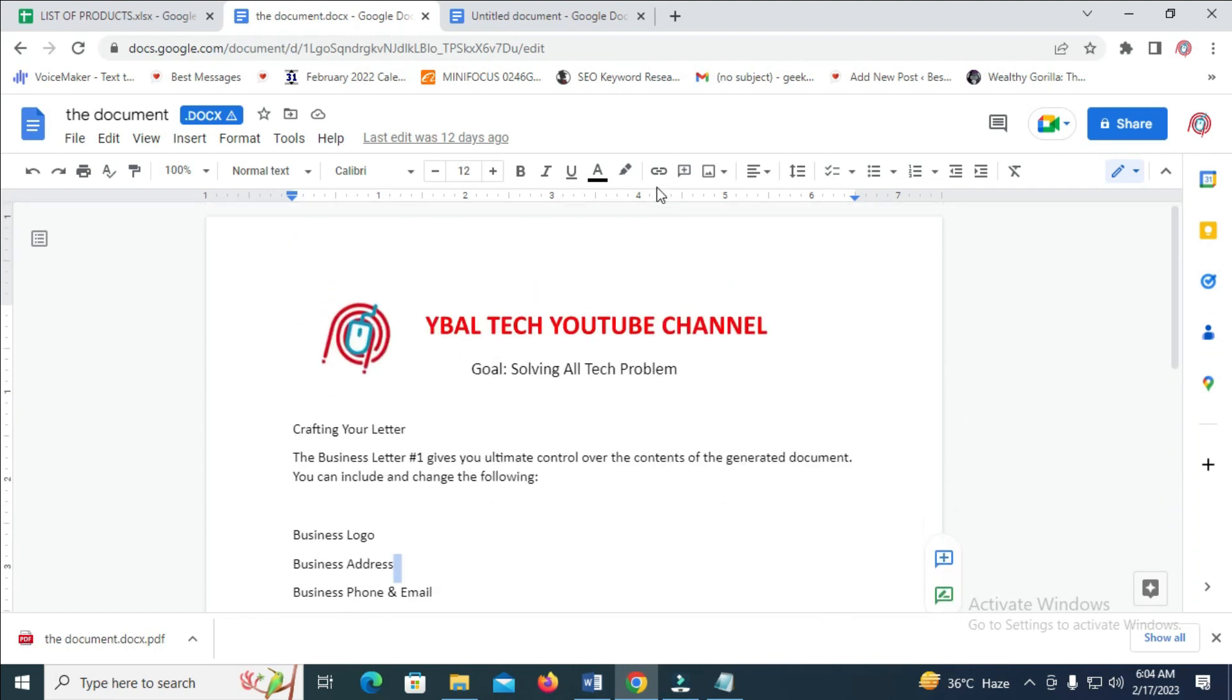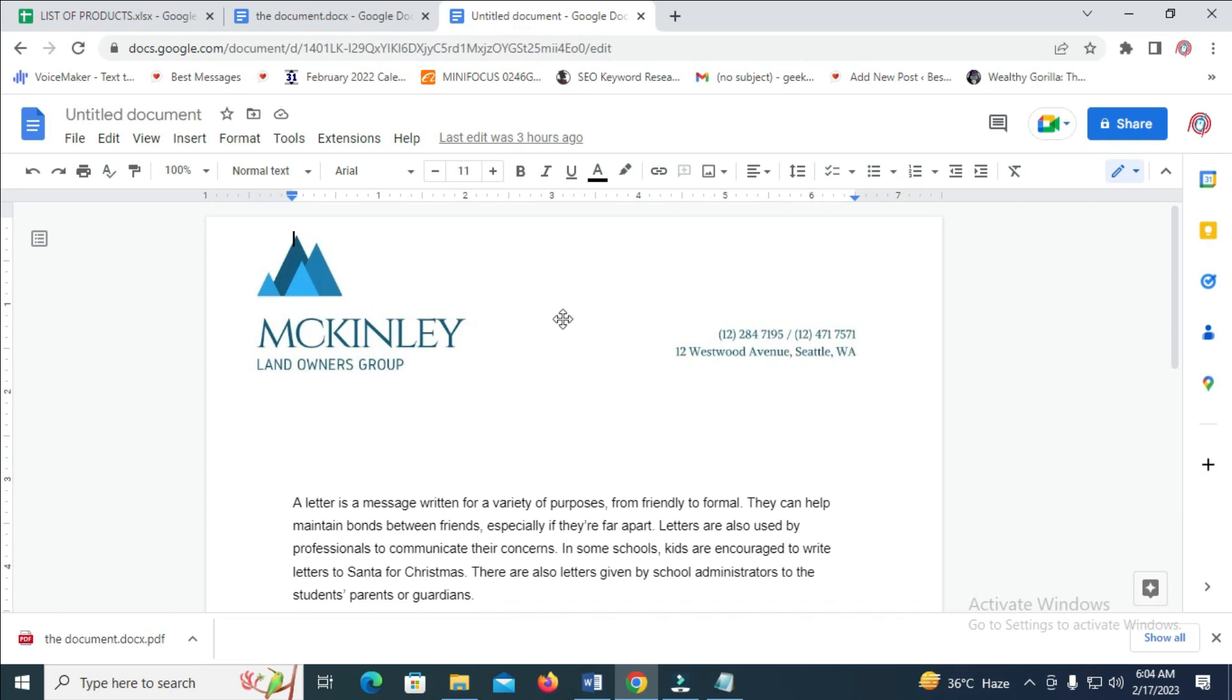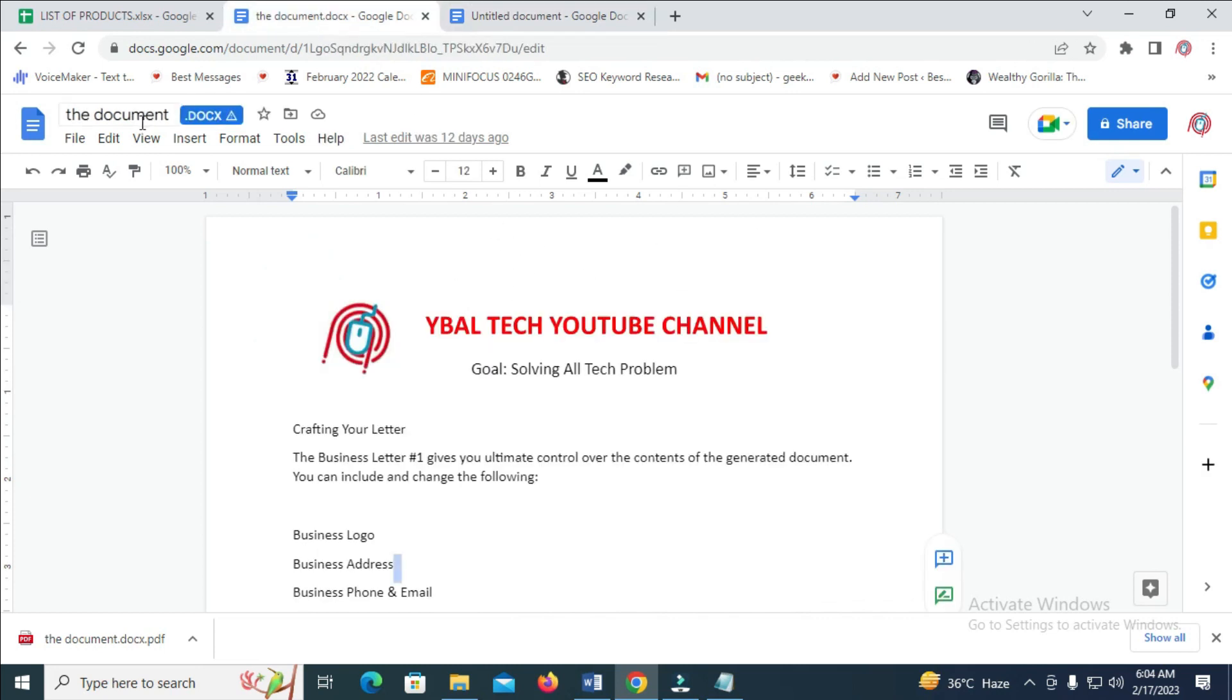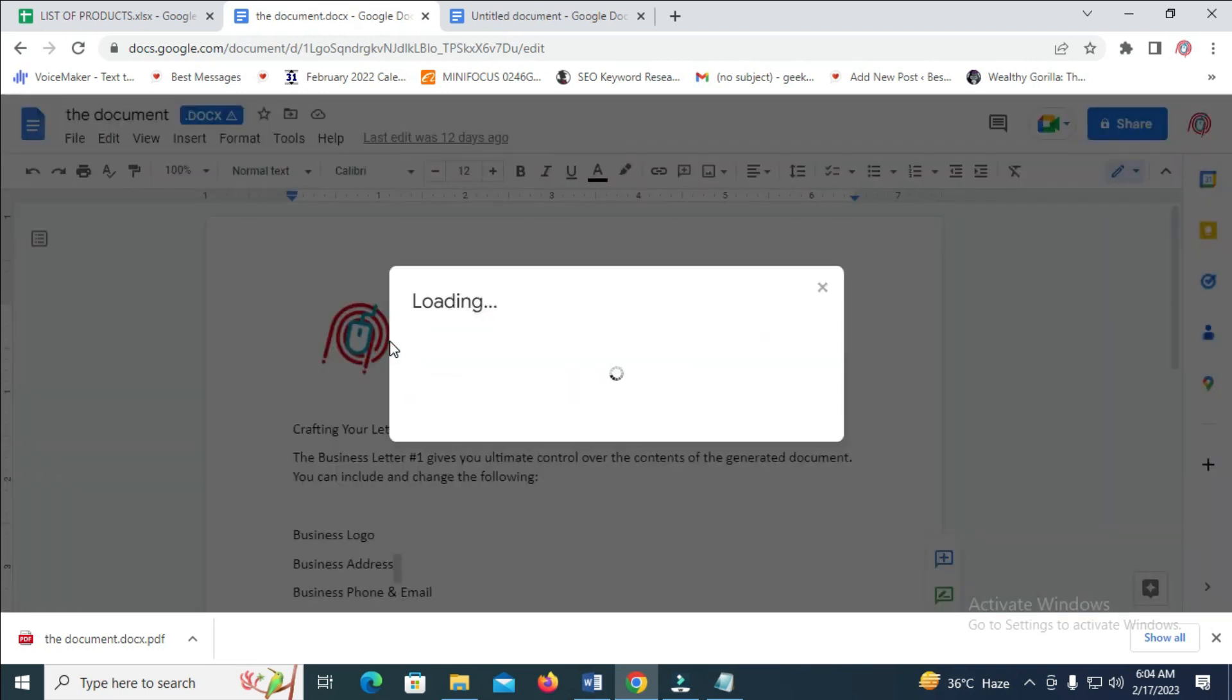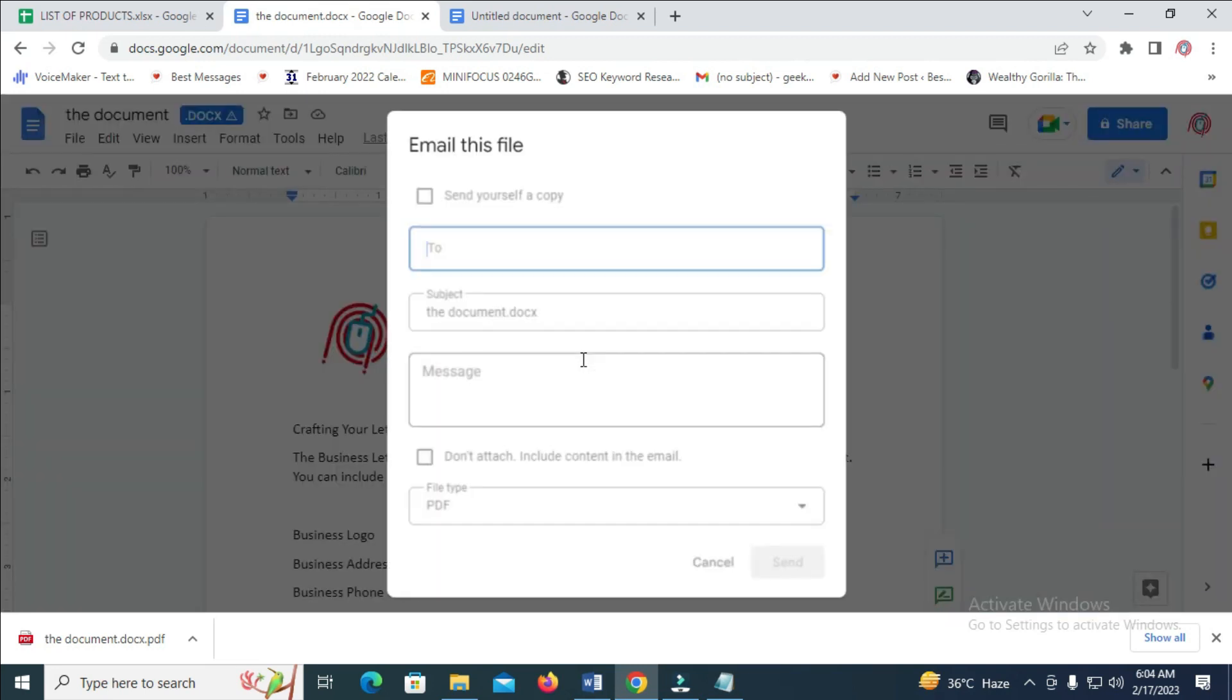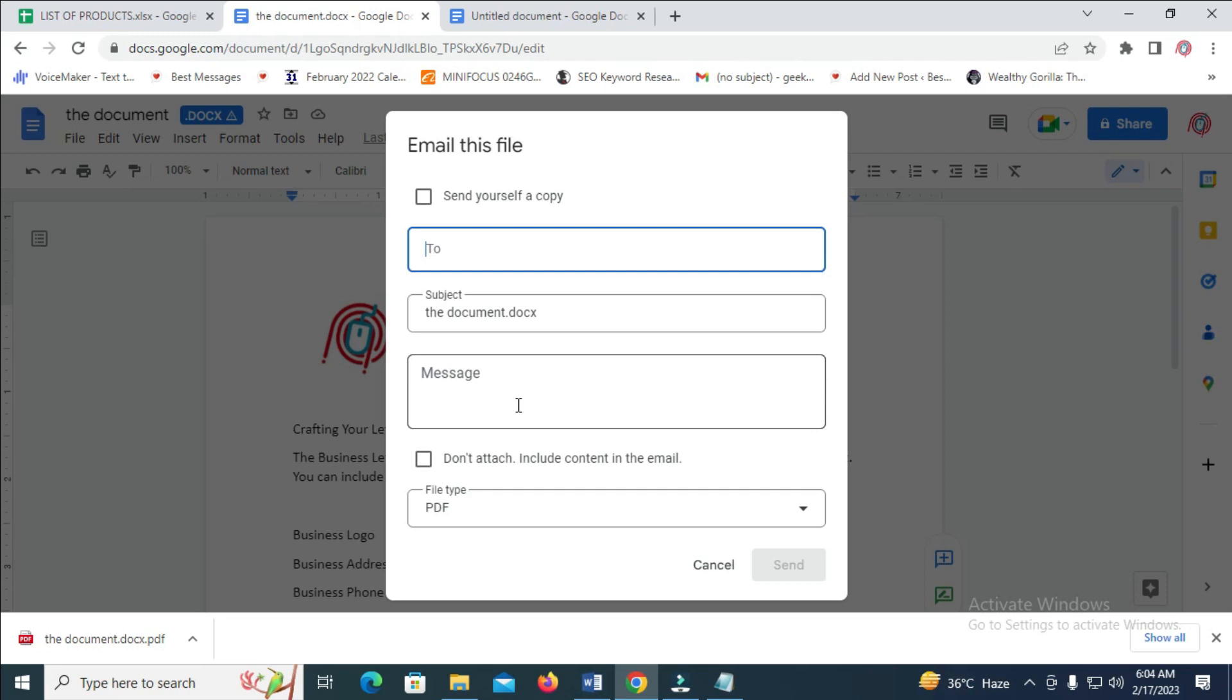So to do this, I'll be using this one right here and this one right here. If you come to this file, then you click on email, then you click on email this file. As you can see right here, you can't send these two documents at the same time.